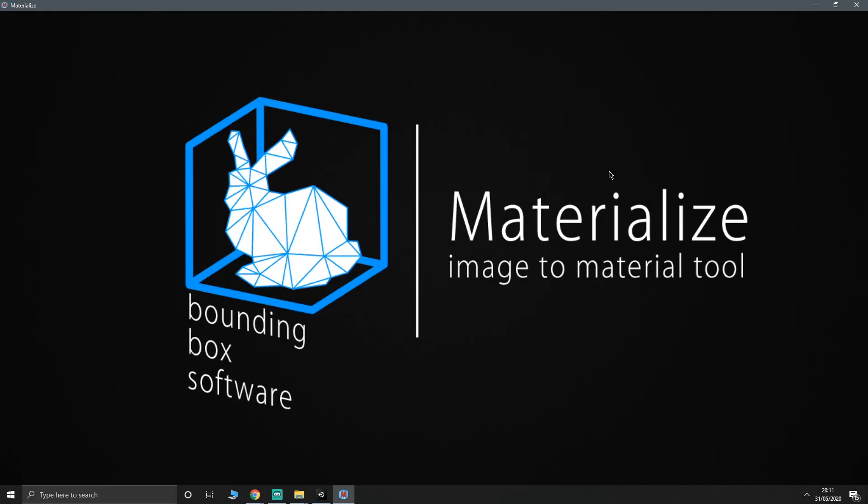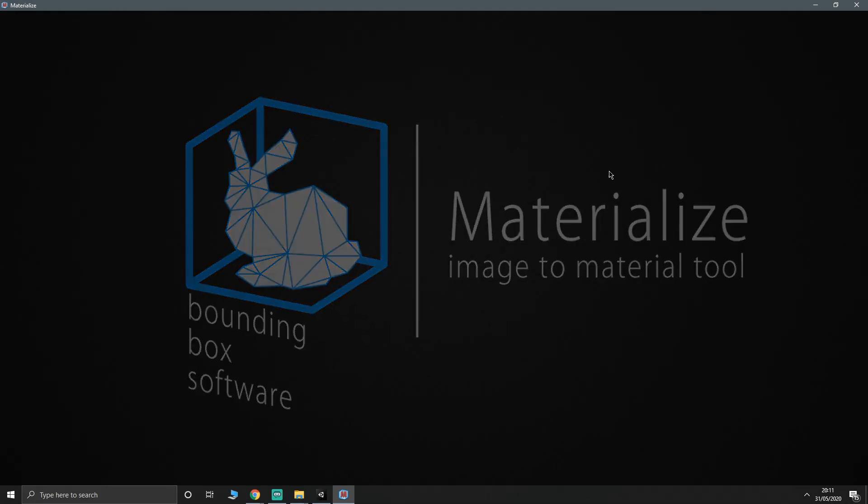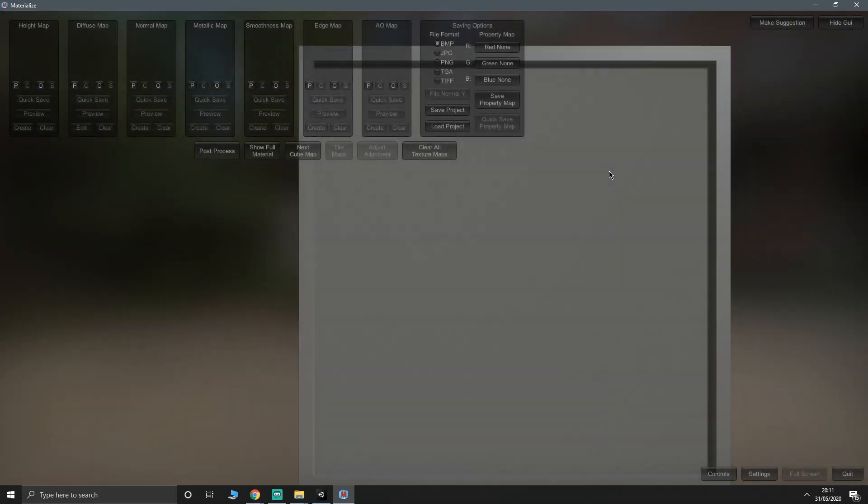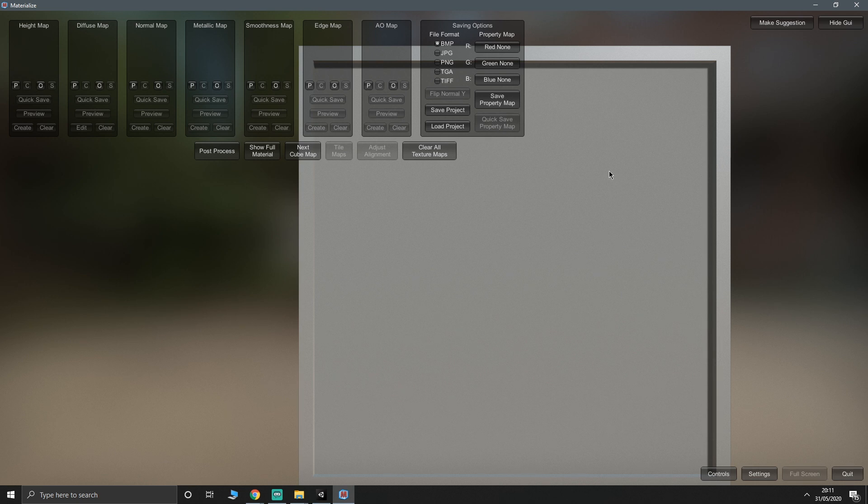This is the program that I've recently discovered, and I'm sure plenty of you are aware of it. But for those that aren't, this is called Materialize. It's a free application, and it helps you make amazing looking textures, basically. What we're going to do is pull our rock texture, or our stony floor texture, into here, and make it look more impressive.